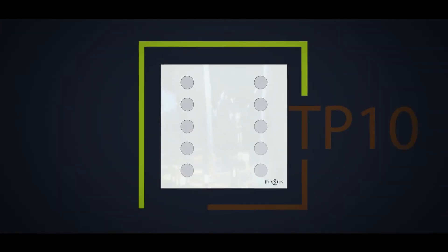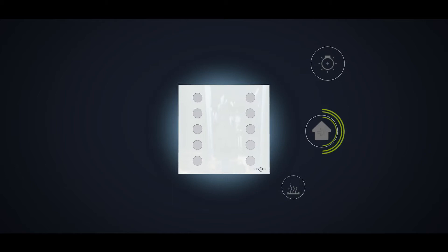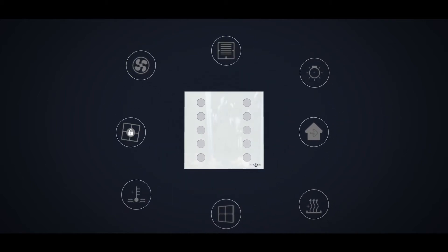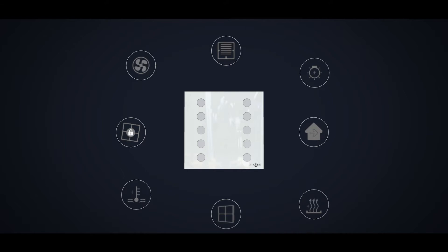The TP10 is a touch panel with 10 buttons. Each button can be used to control lighting, windows, window shades, temperature, ventilation, free cooling, and all other functionalities necessary to control a building.